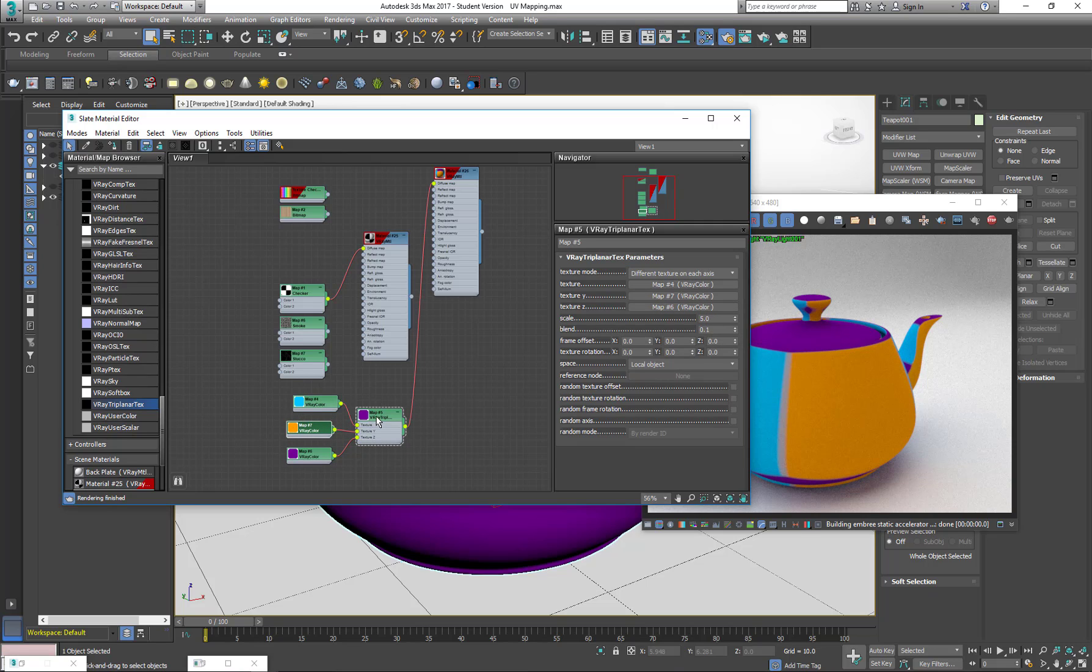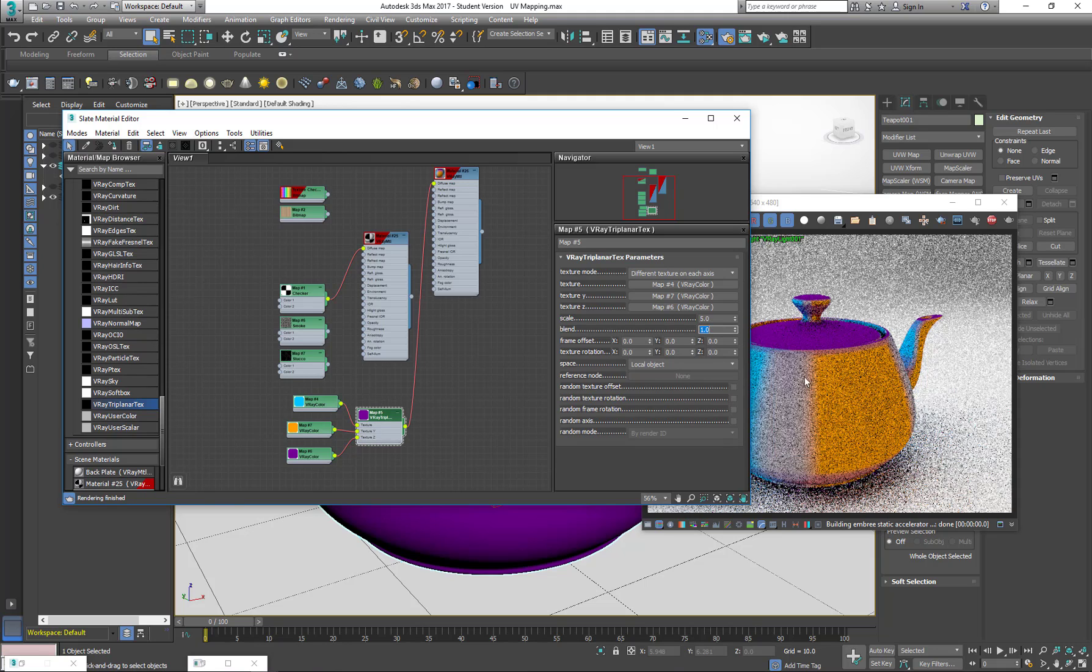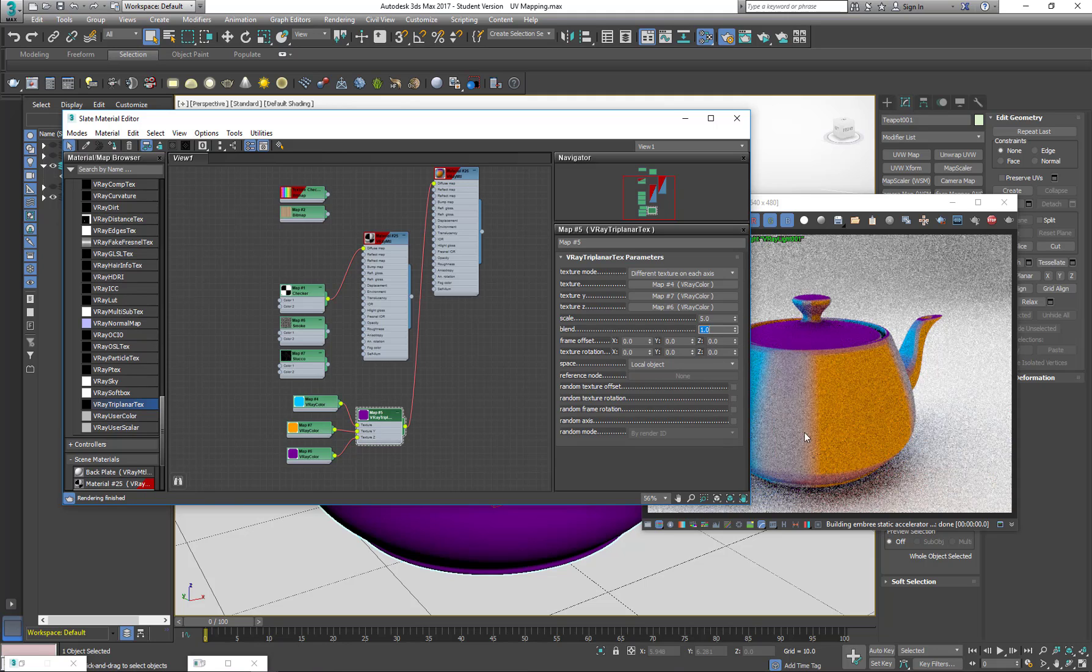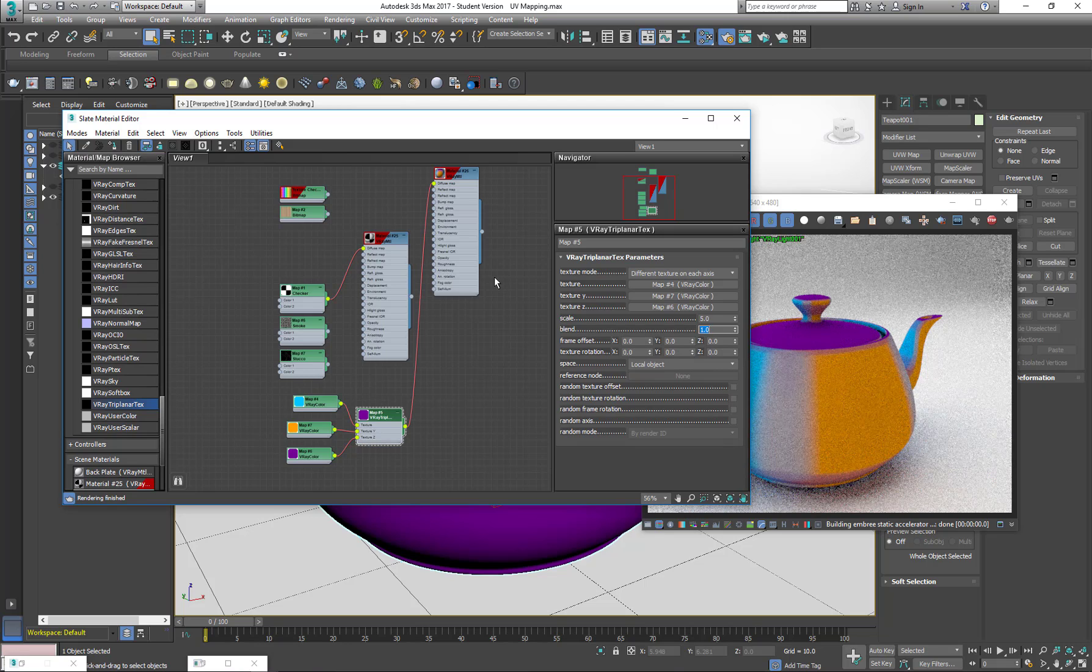And I can also adapt how much they are blurring between them. So now you see how much it blurs.